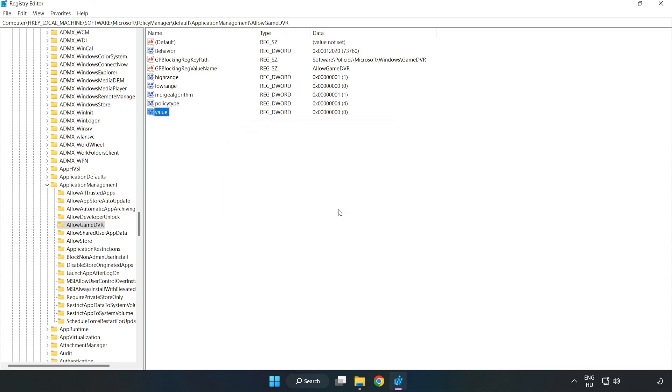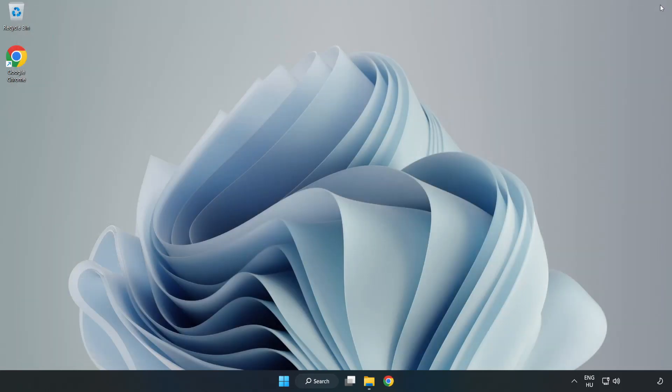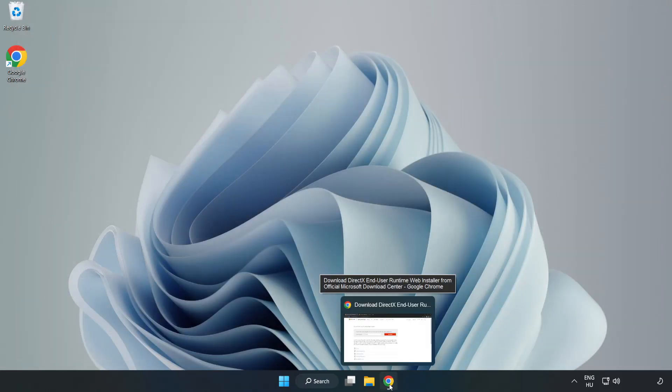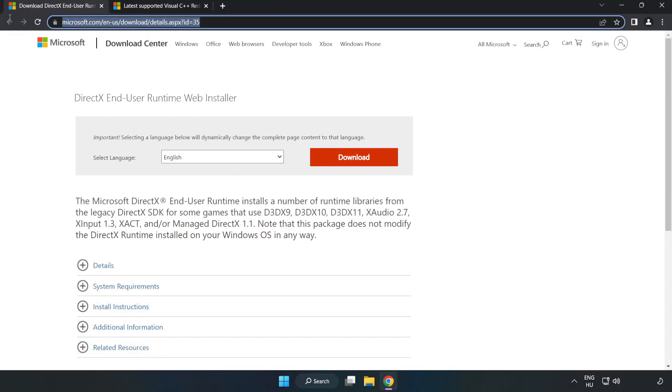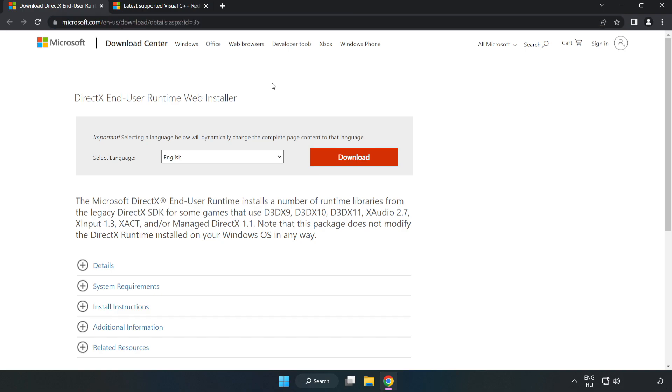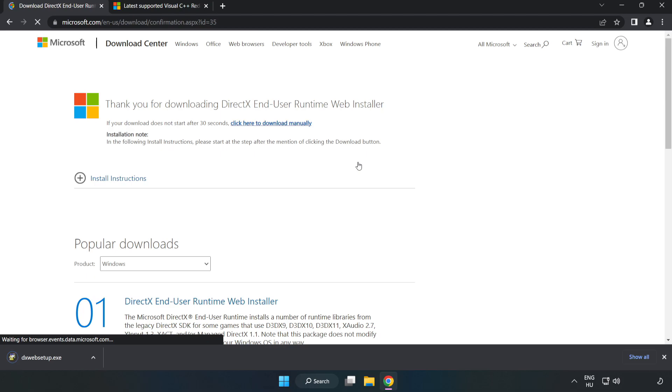Close the window. Open your internet browser and go to the website, link in description. Click Download and install the downloaded DirectX file.